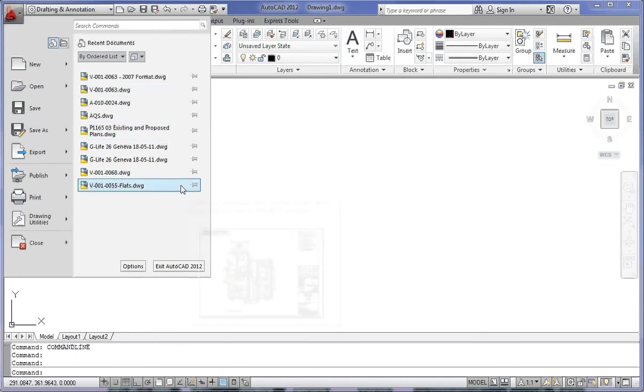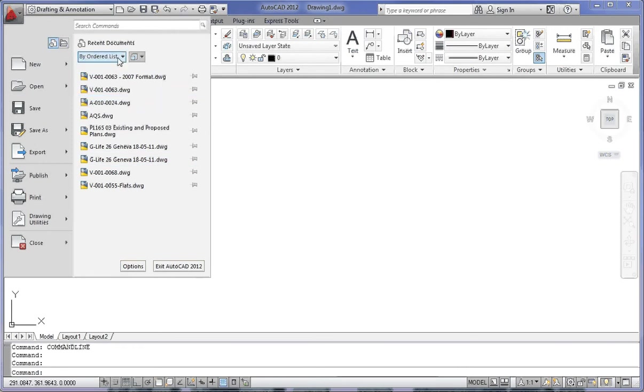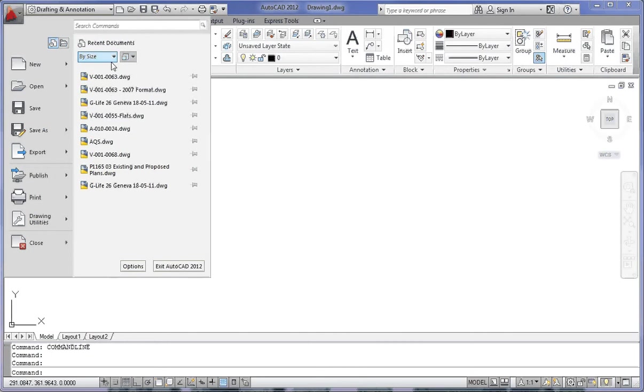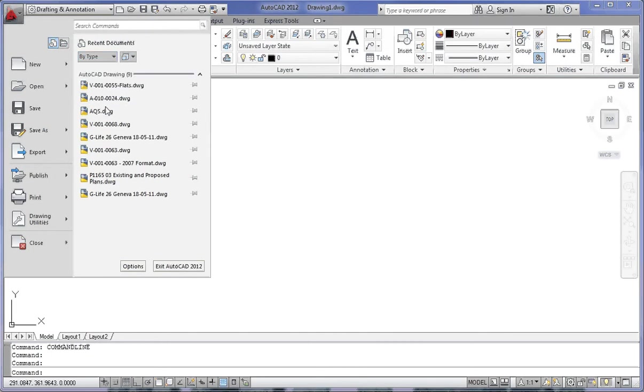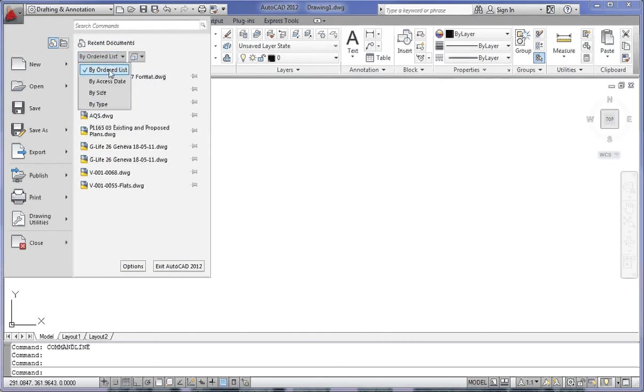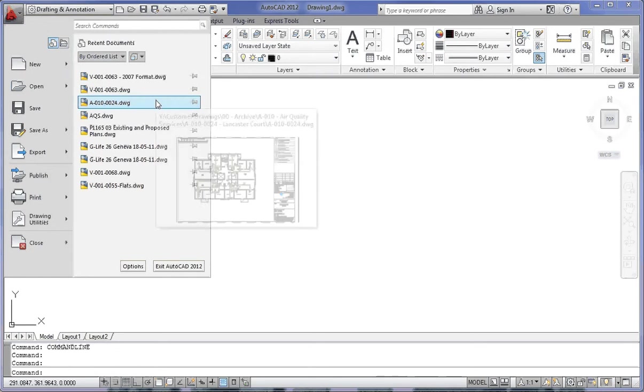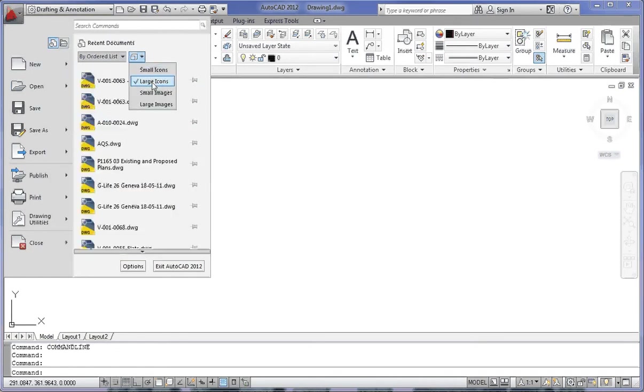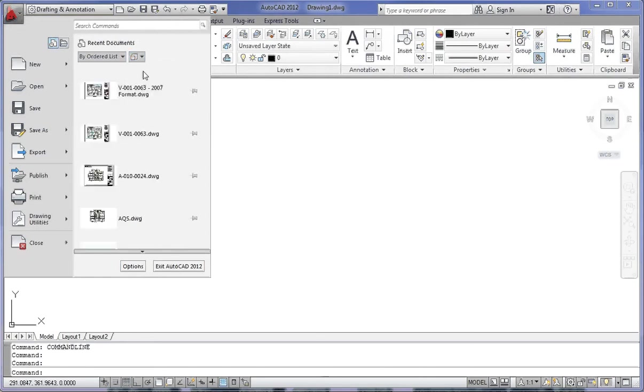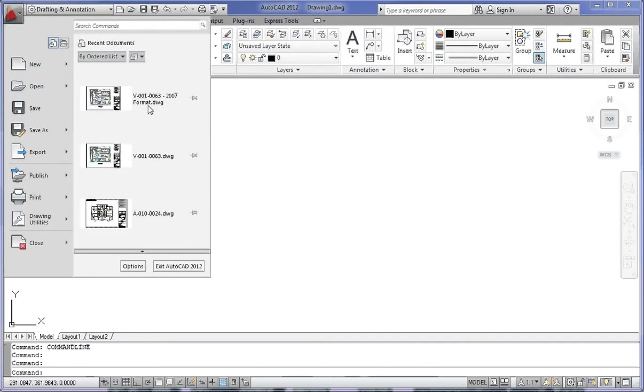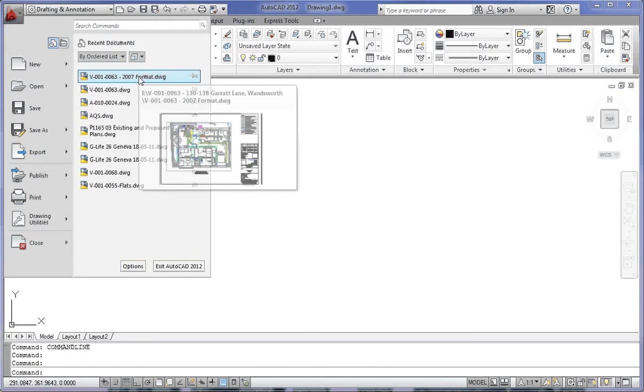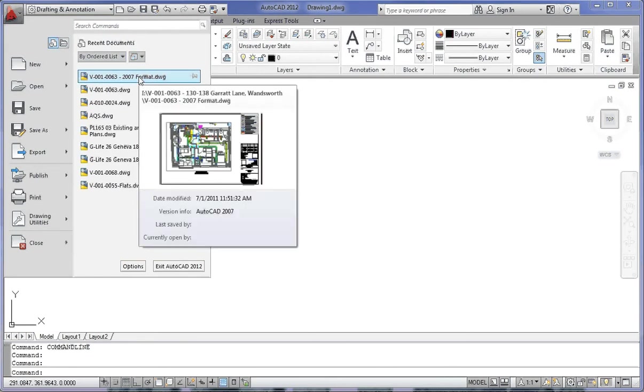You can change the format of how these are displayed by clicking on the order list here. You might want to change it by access date, by size, by type, and so on. I'm going to change it back to by order list. To the right-hand side, you can change the size of the icons, such as large icons, small images, and large images. However, I'd prefer to have them as small images or small icons because it's just by hovering over it that you can see the full display anyway.